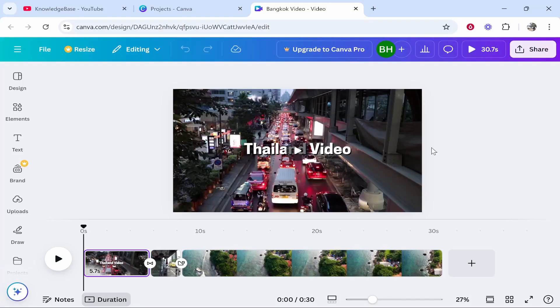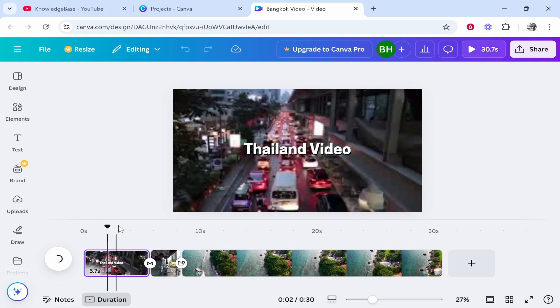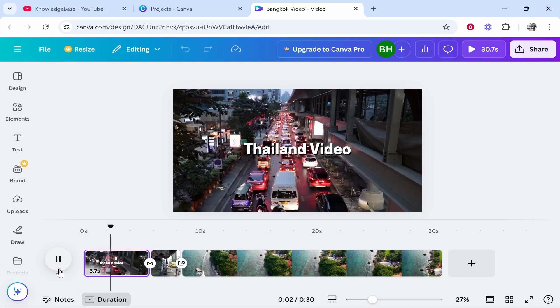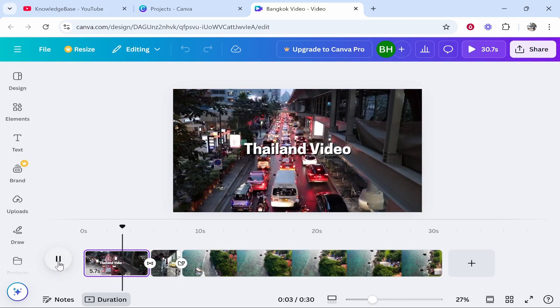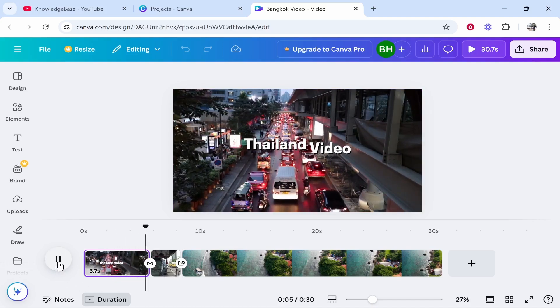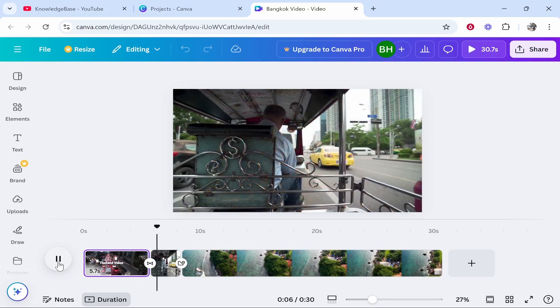In this video I'll show you how you can upload your Canva video to YouTube. So if you've edited a YouTube video in Canva and you now want to upload it, here's how you would do that. I'm inside a video on Canva, this is an example video, it's just a Thailand video here that I've created and we're going to upload this to YouTube together.